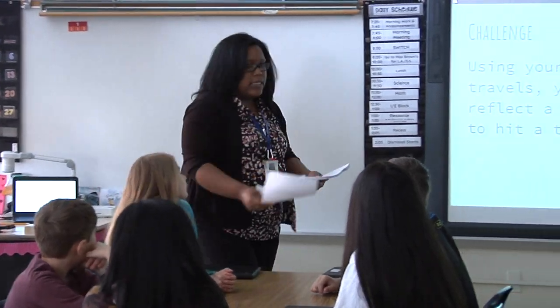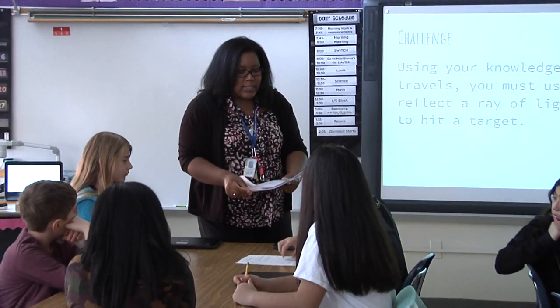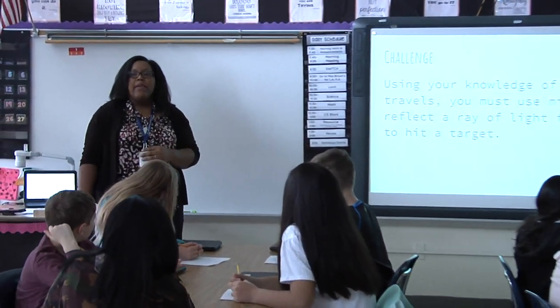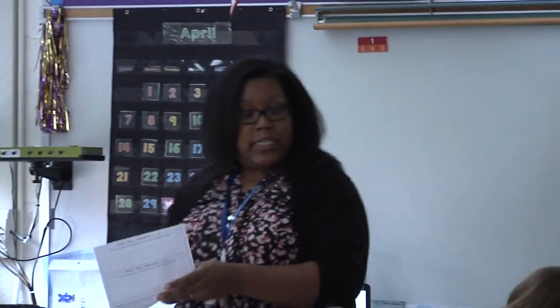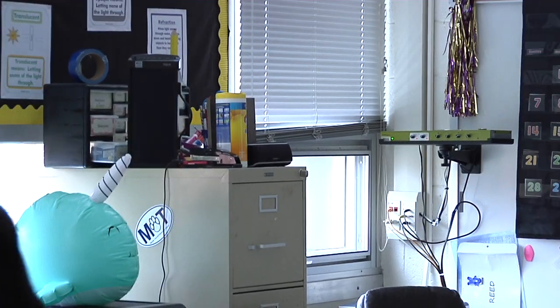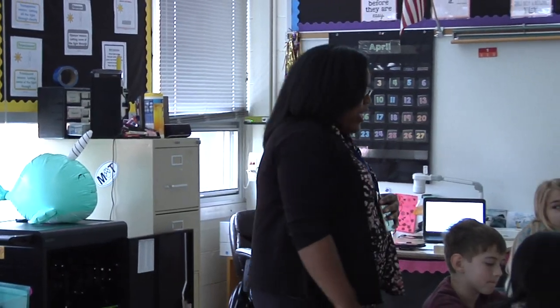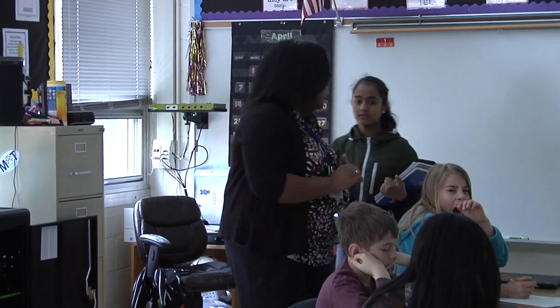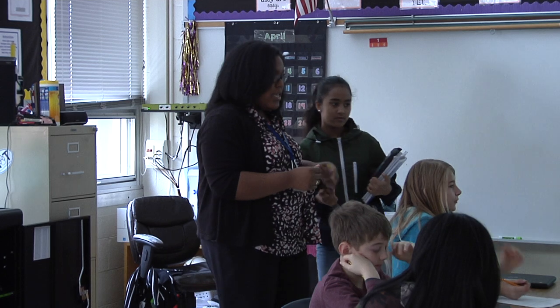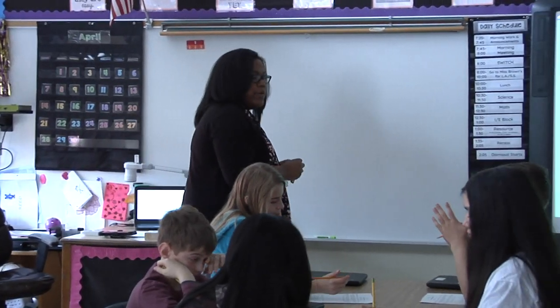I want you guys to look at the very first box. All good scientists make predictions before they explore. So we're going to make predictions here today. Before we begin our activity, I want you to predict what you think is going to happen. How are you going to use those mirrors to help you hit this target? Do you think the distance is going to affect it? Do you think the type of mirror is going to affect it? Go ahead and write in that first box your prediction.